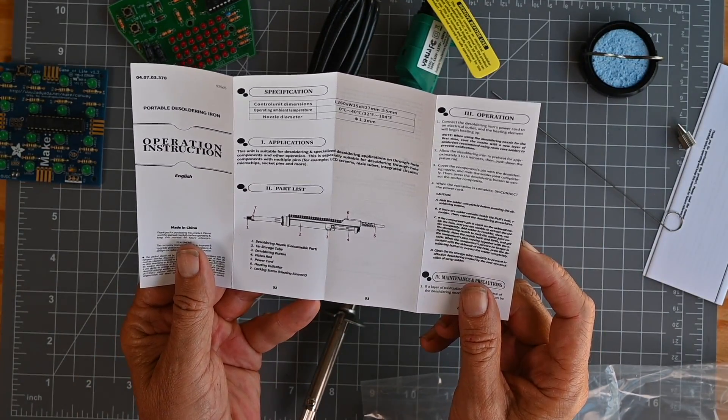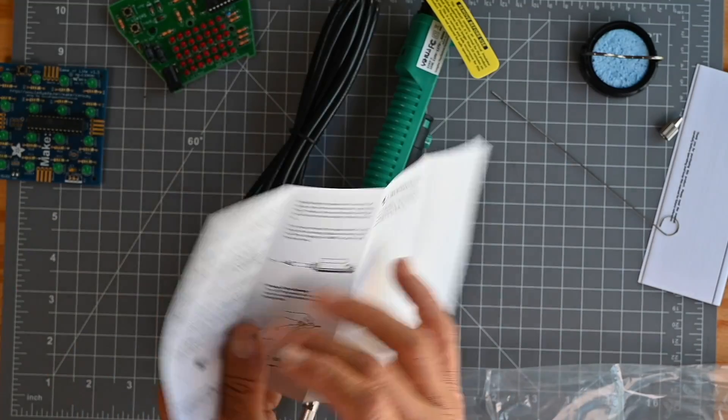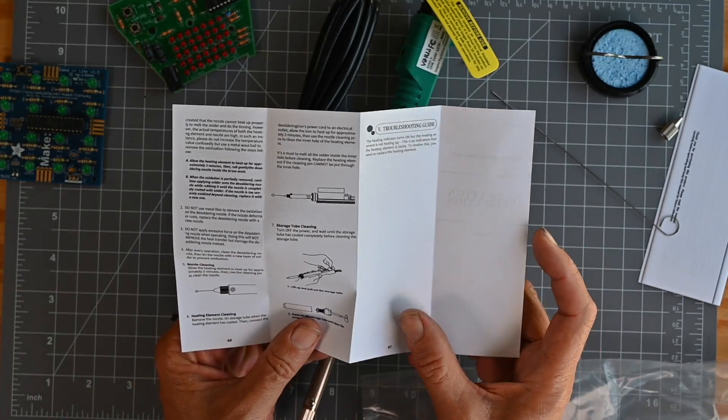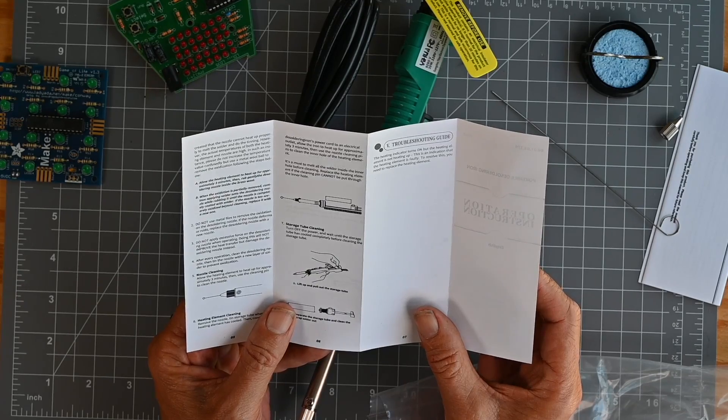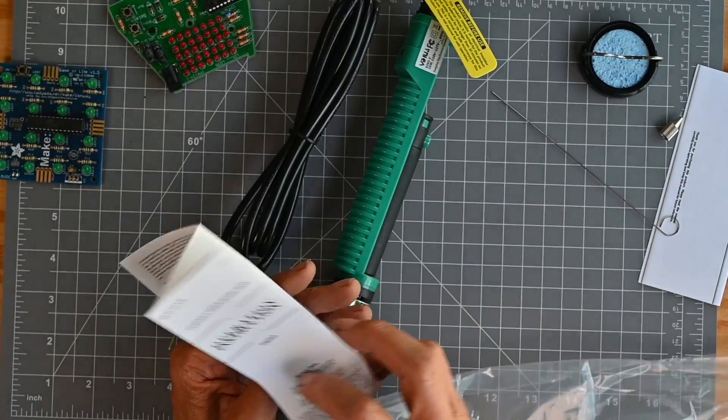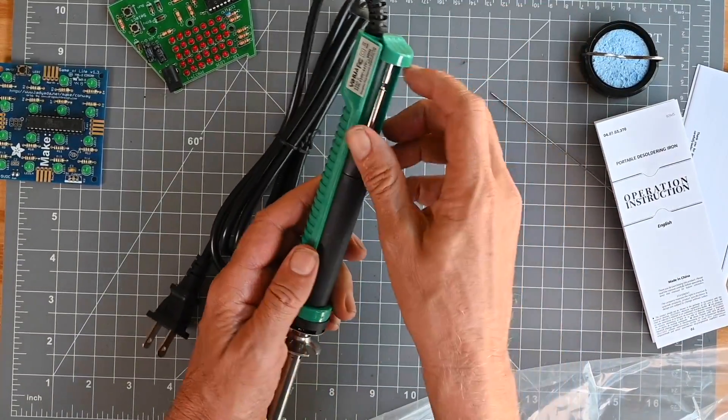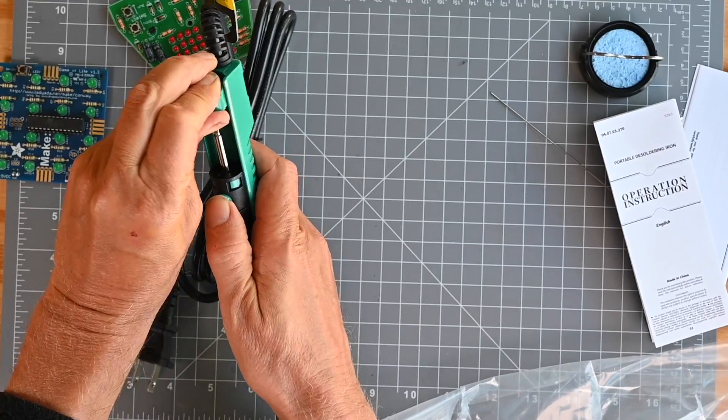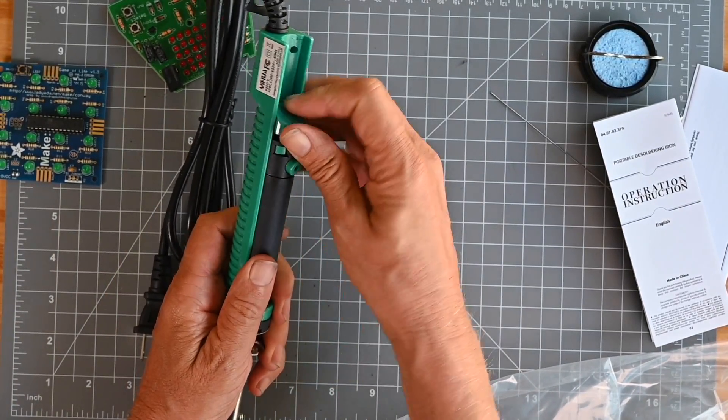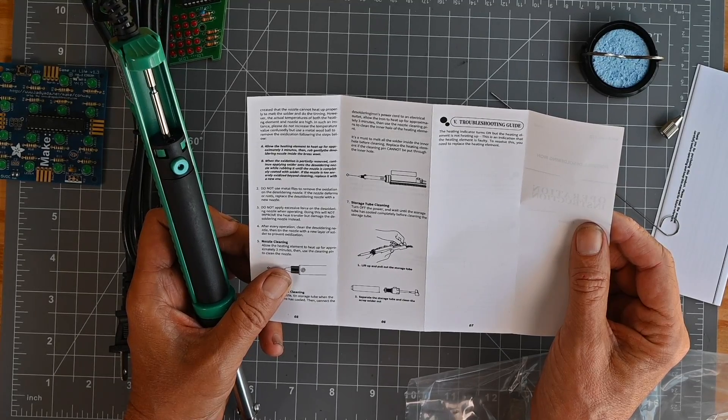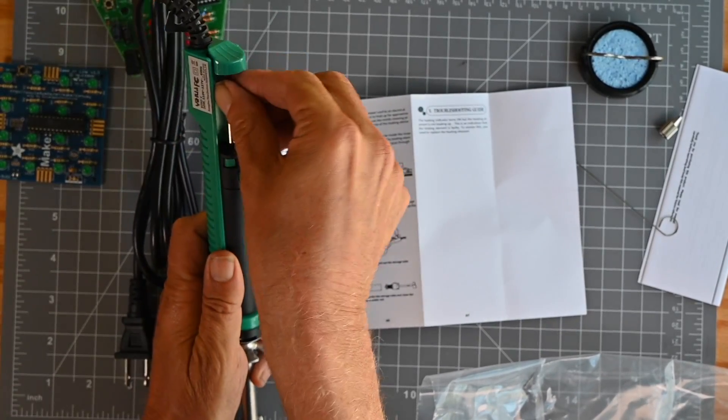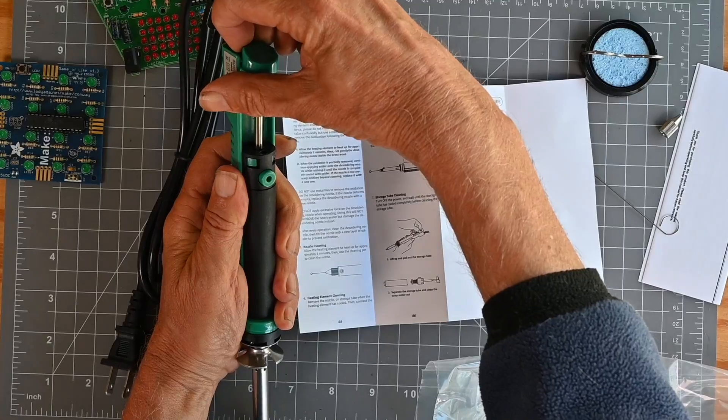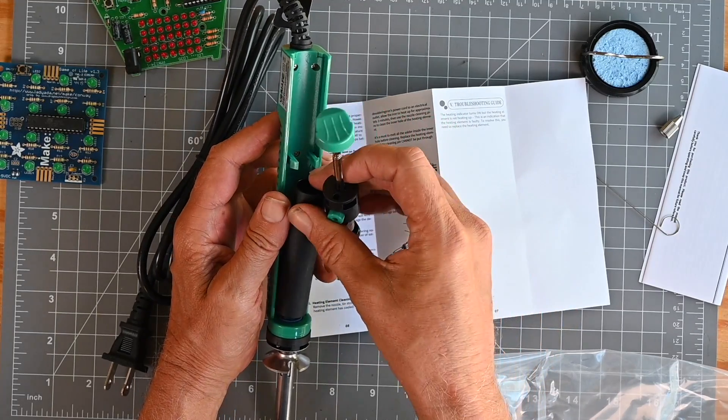Let's see. Heating element locking screw operation and nozzle cleaning. Heat it up, then heating element cleaning and storage. Turn off, wait for the storage tube to cool completely, and then lift and pull out the storage tube. I'm going to do that right now just so we can see how easily it works. I'm not sure exactly how they mean to pull it out. Put my little fingers around the piston rod and lift and pull out. There we go. Oh, it's got clippies. Okay.